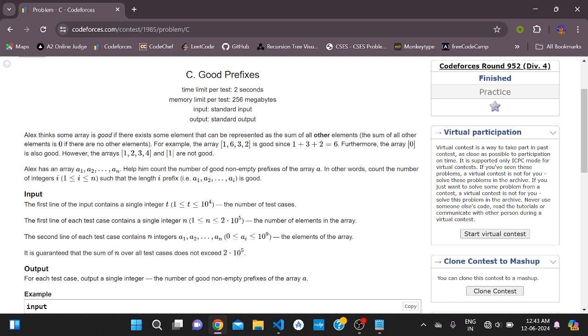For example, the array [1,3,2,6] is good since 1 plus 3 plus 2 equals 6. The array [0] is also good. However, the arrays [1,2,3,4] and [1] are not good.